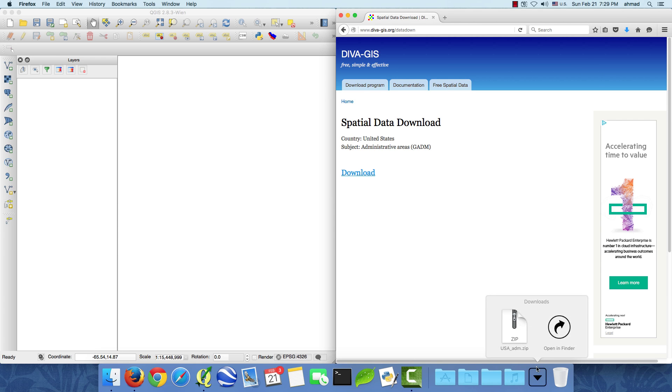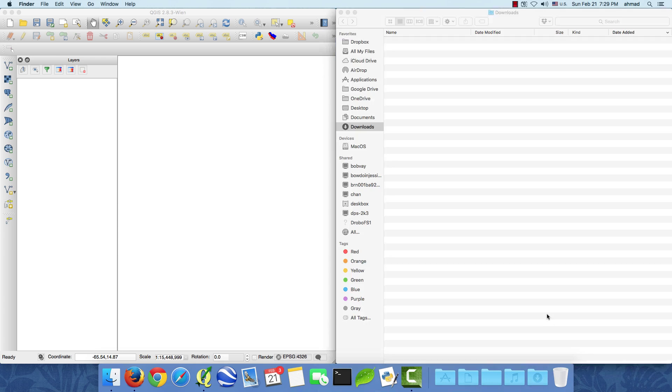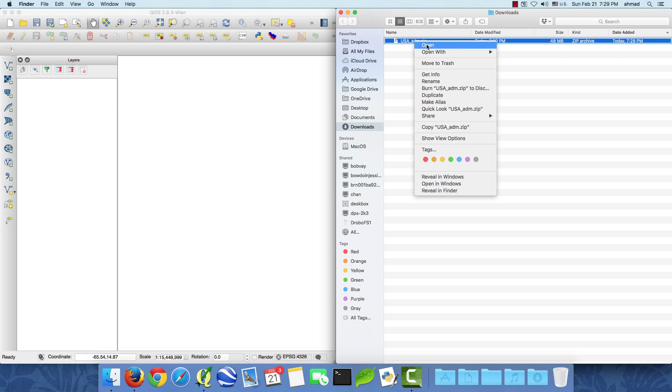So this is the downloads folder here. I will unzip it.